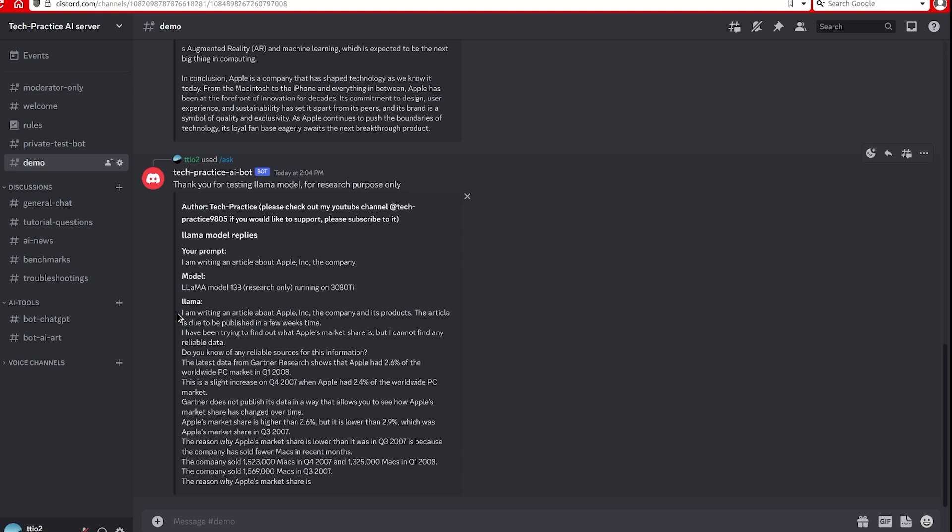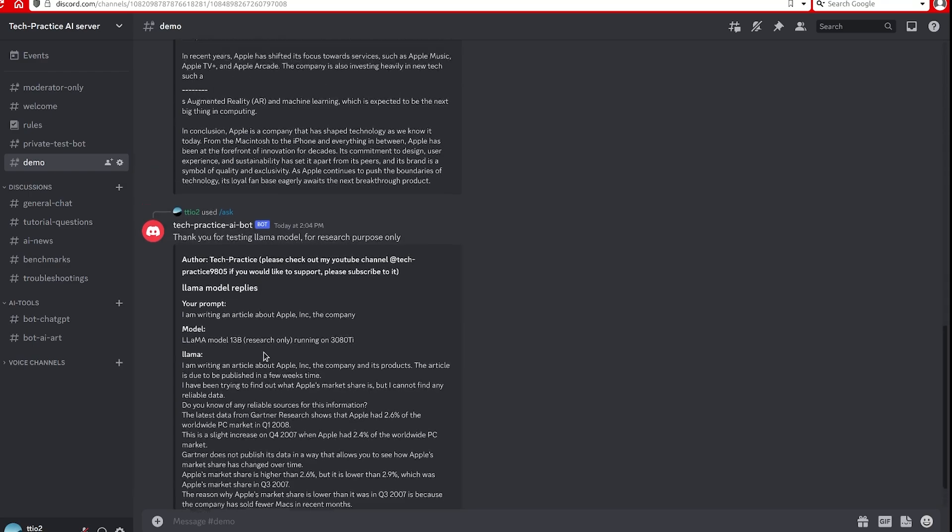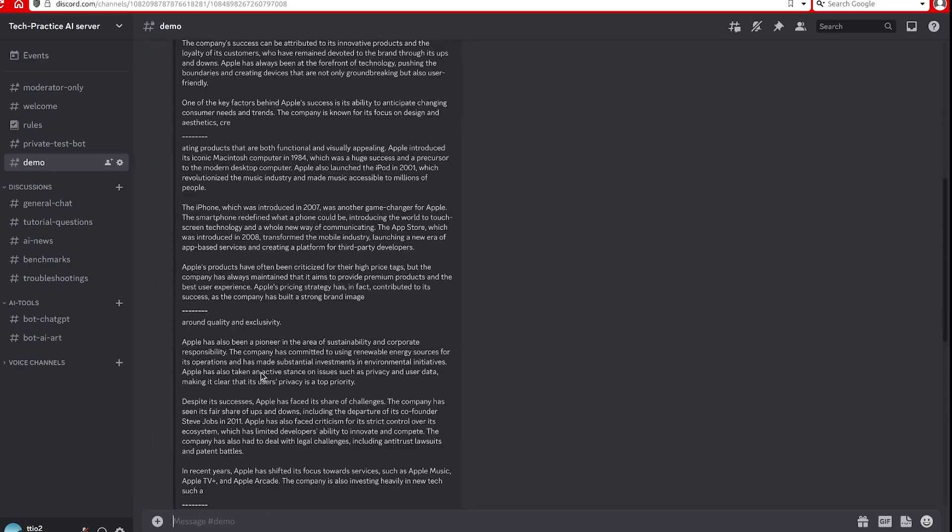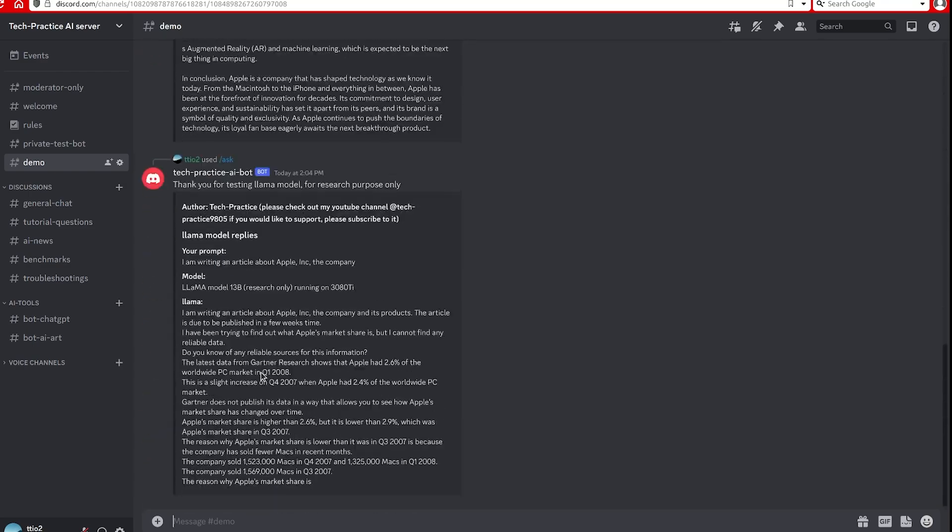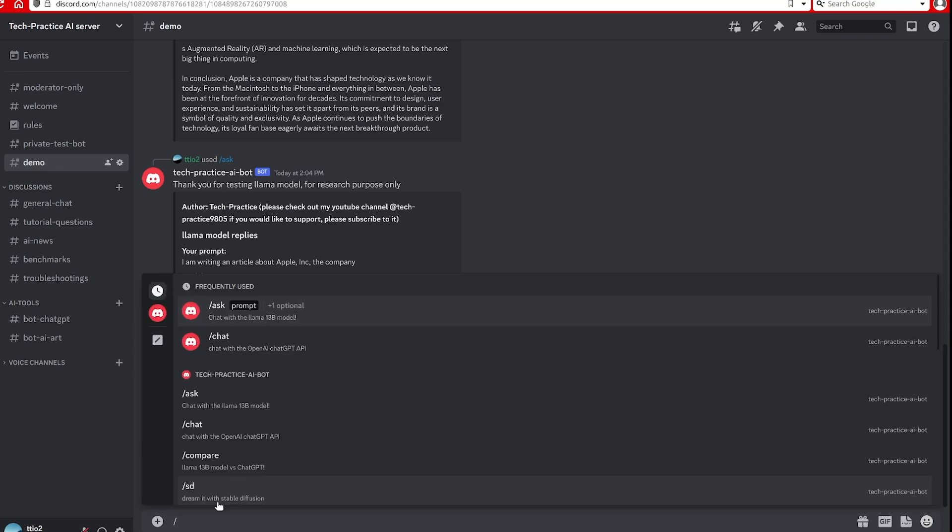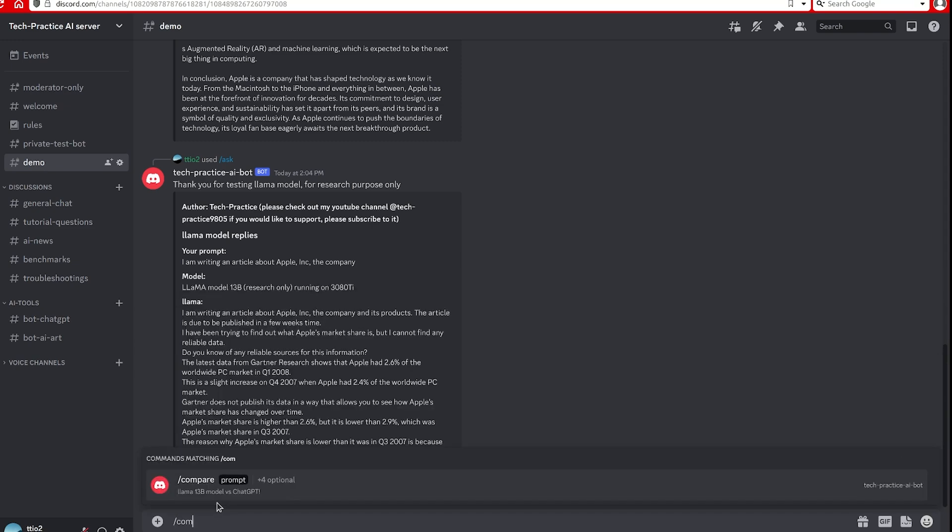So because I will only do one prompt, feel free if you want to try it. It's free to join my server, so you're able to play with it. So the next one I will do is side by side comparison.